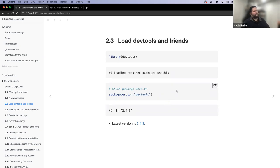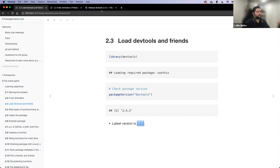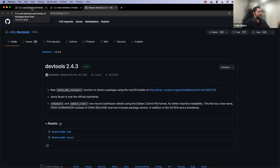If you're somebody that doesn't always update your packages — like me — it's a good opportunity to make sure you're up to date if you've already downloaded DevTools. You can check your version by running `packageVersion("devtools")` and make sure you're running version 2.4.3. I checked on GitHub to confirm this is the most recent stable version on CRAN, and it's the one the book suggests you have to get set up.